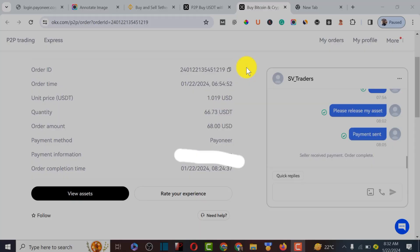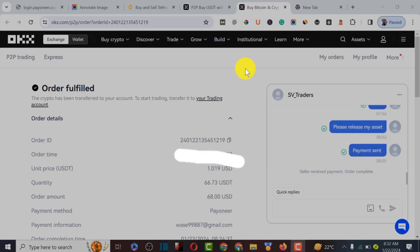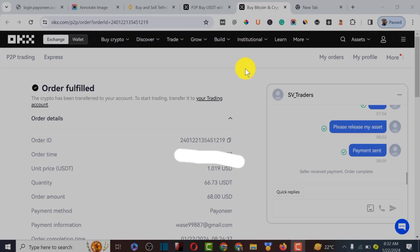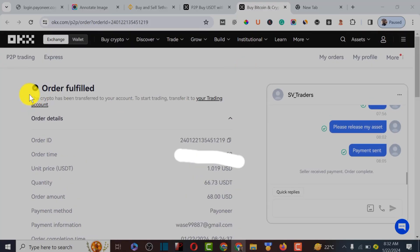I'm going to wait a little bit to make sure the buyer releases the USDT, and I'll come back to this tutorial a few moments later. After waiting about 10 minutes, the buyer actually released the money — as you can see it's now showing in my account.